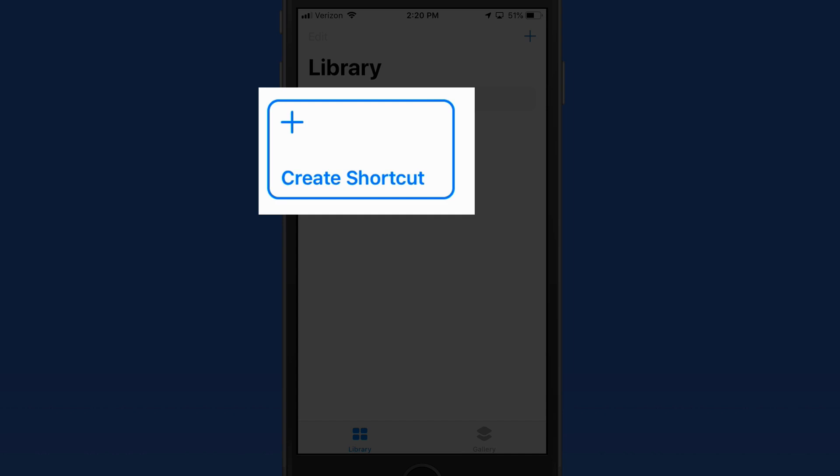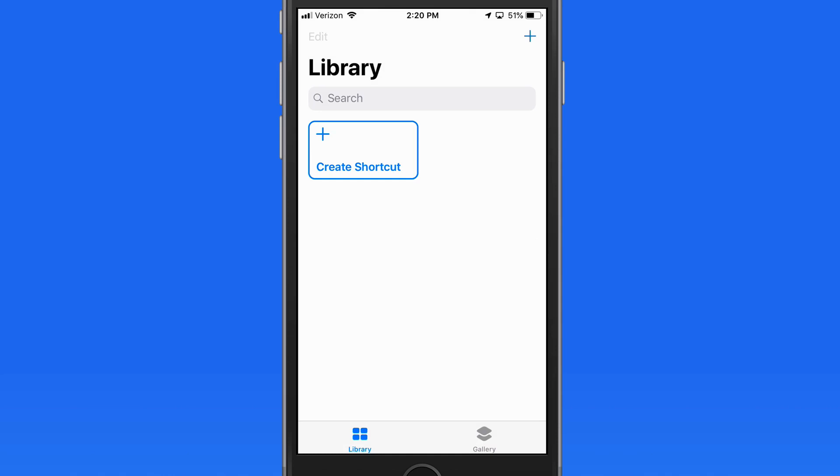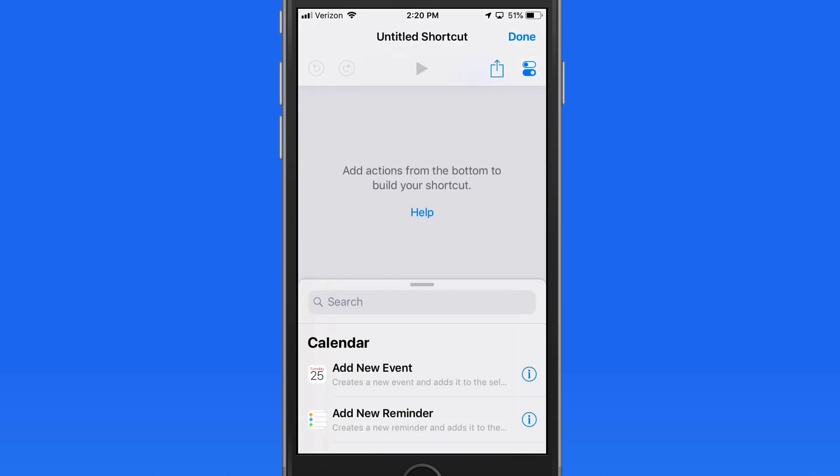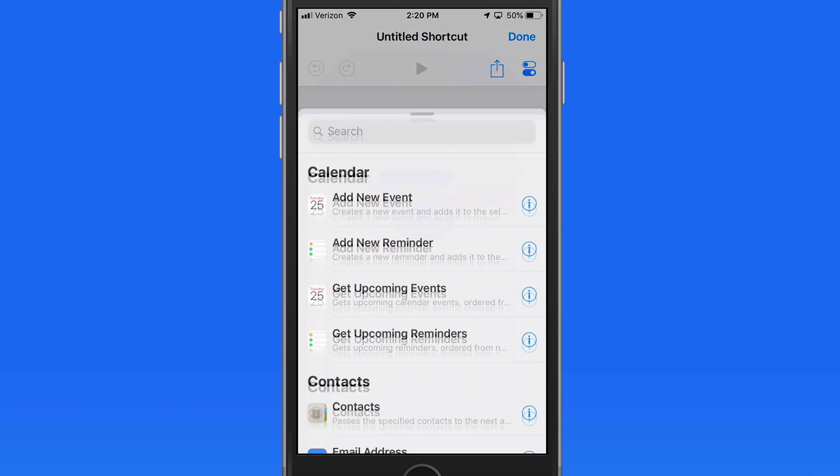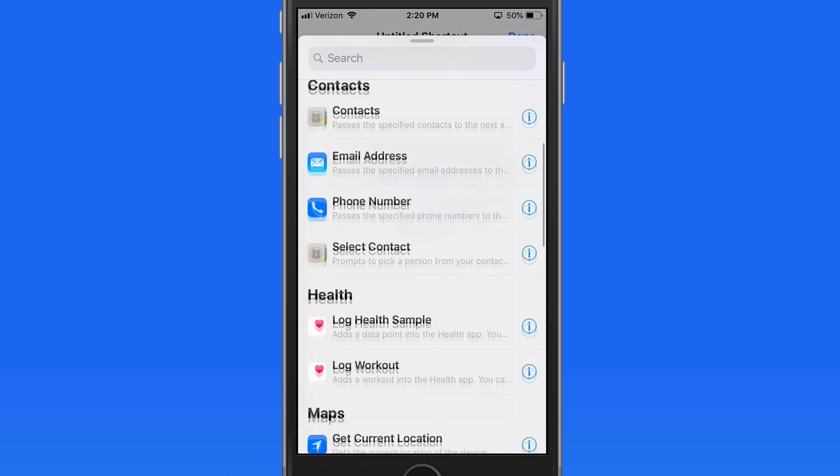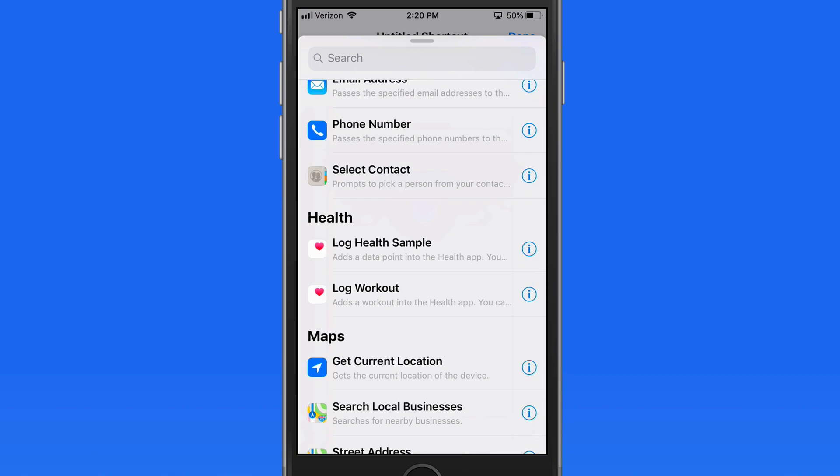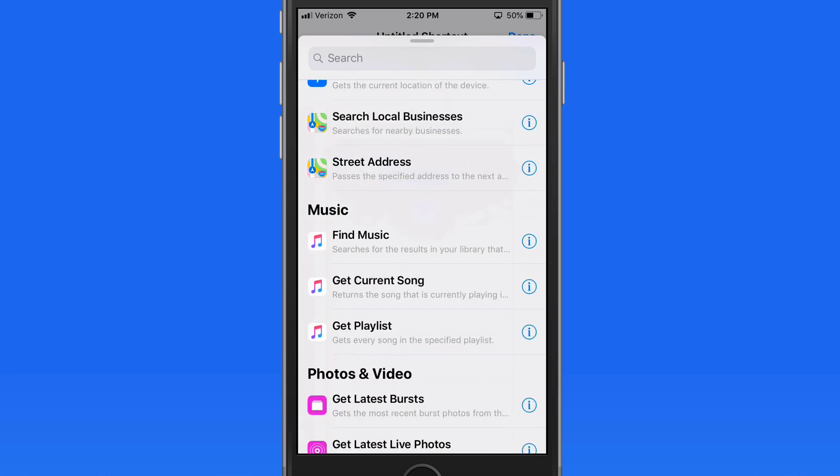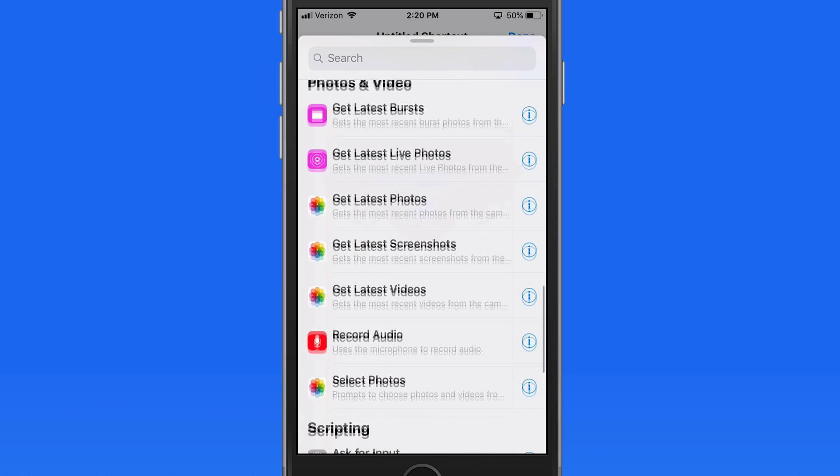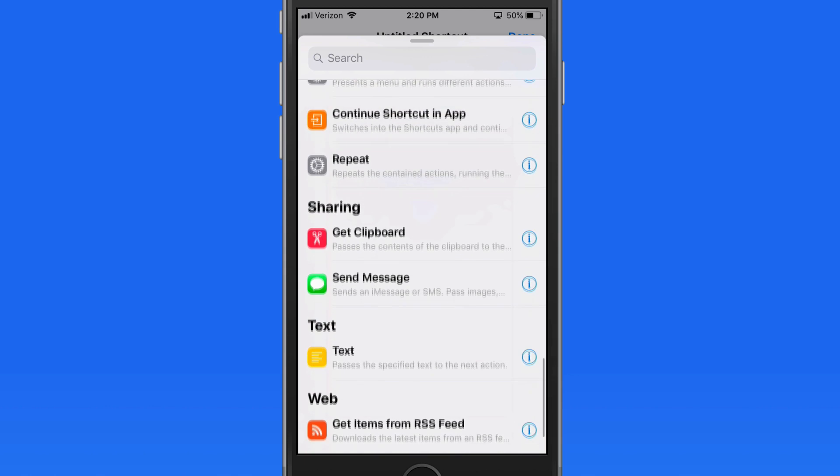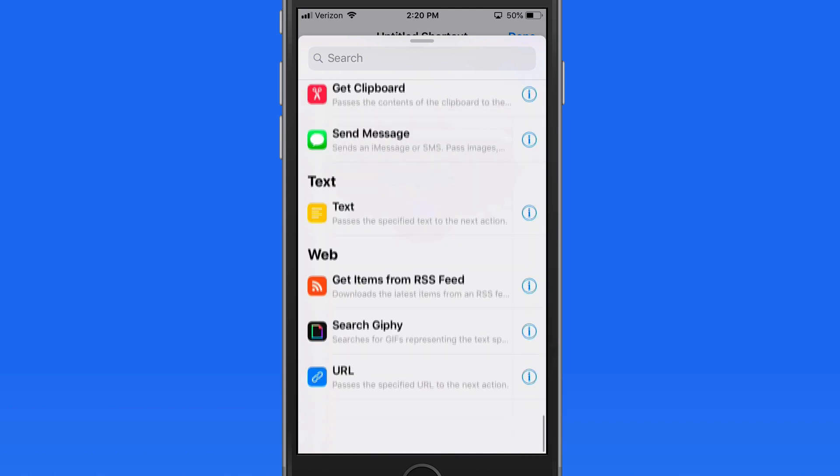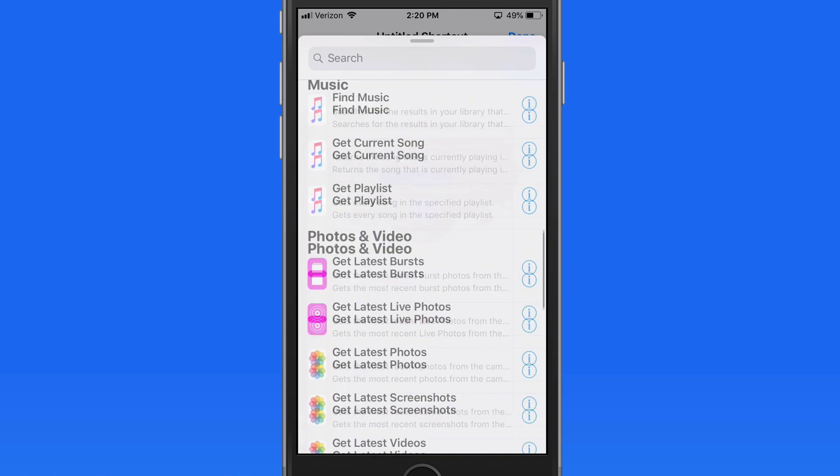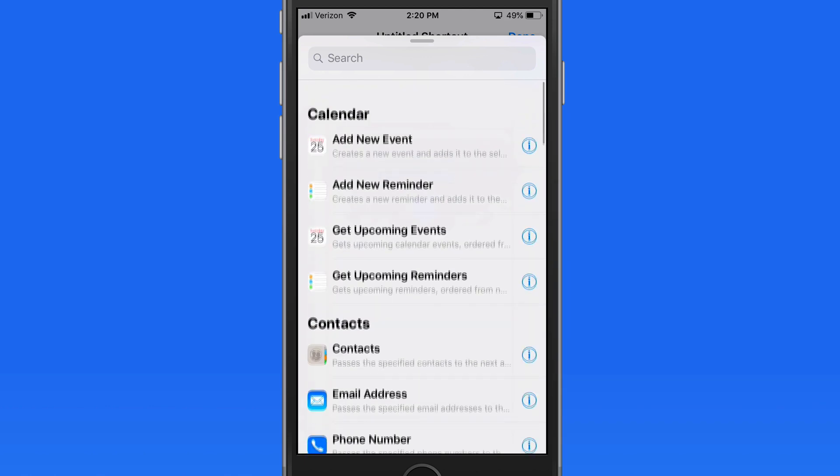If I tap on the Create Shortcut button, I can start adding actions to build a shortcut. There's a large variety of available actions that are associated with different apps or tasks. Compiling two or more actions can then make a shortcut.